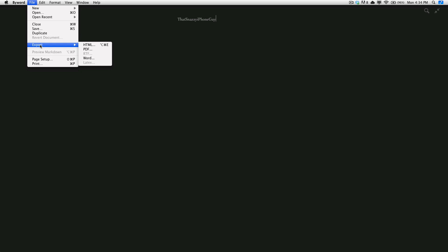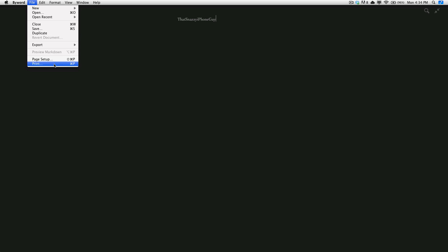You can export to HTML, PDF, rich text, Word, and LaTeX. One of the greatest things is that if you receive a Word document, you can also open it with ByWord — you don't need Microsoft Word. You can open it, edit it, and save it in ByWord, all while retaining that Word text and formatting. Page setup is where you set your print margins and settings, and then obviously there's a print button.